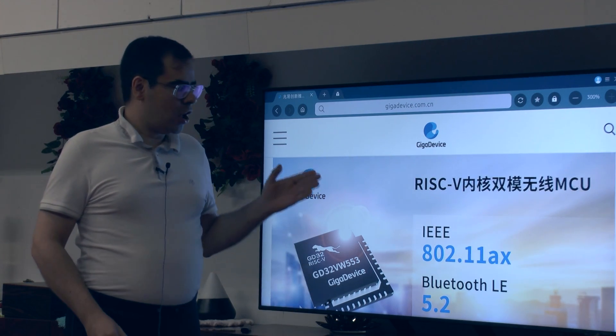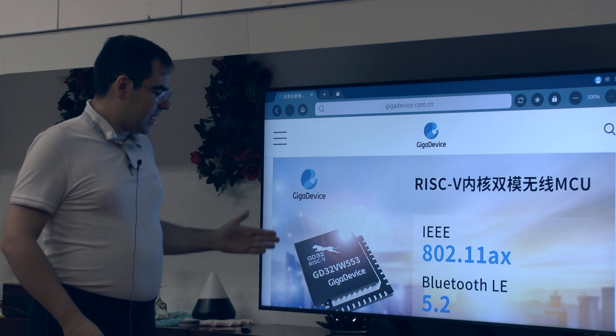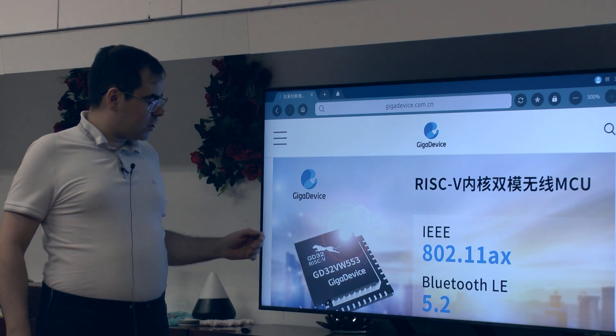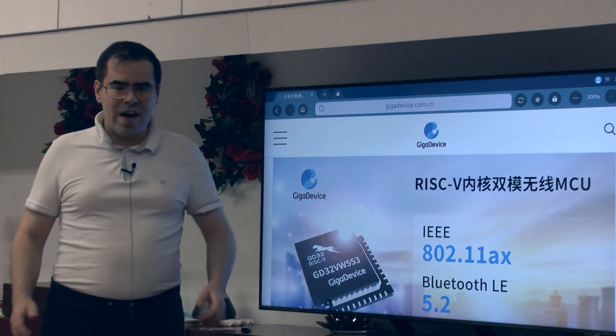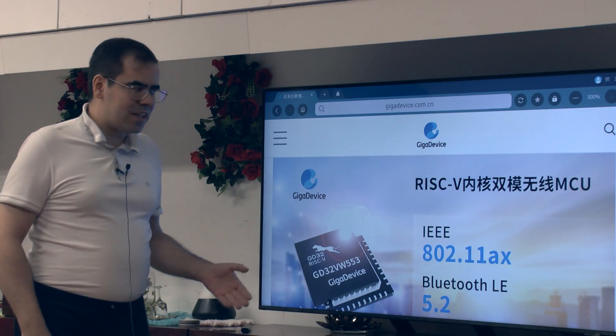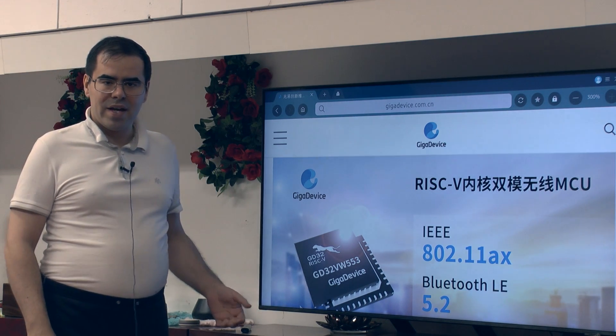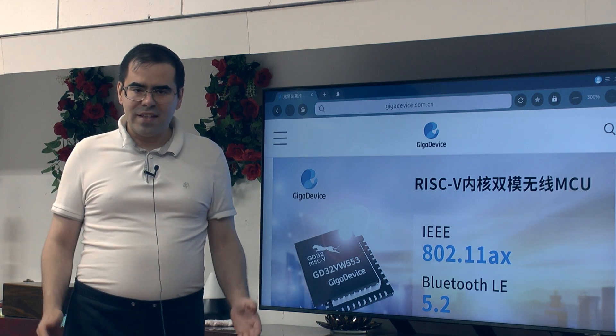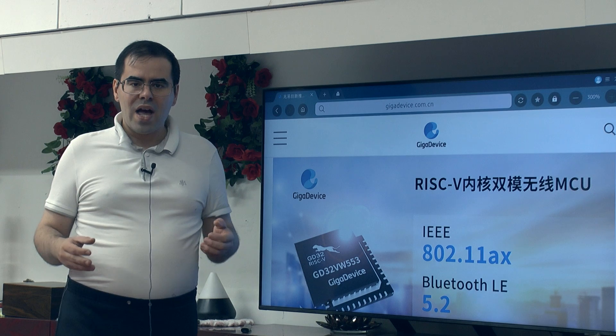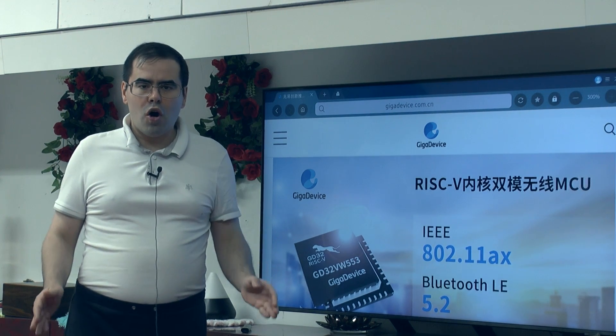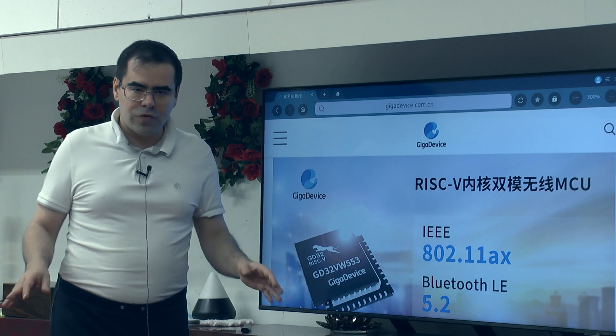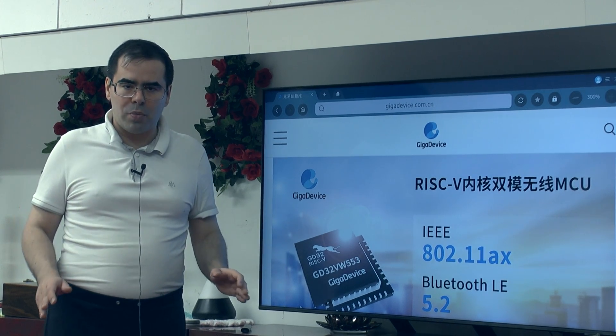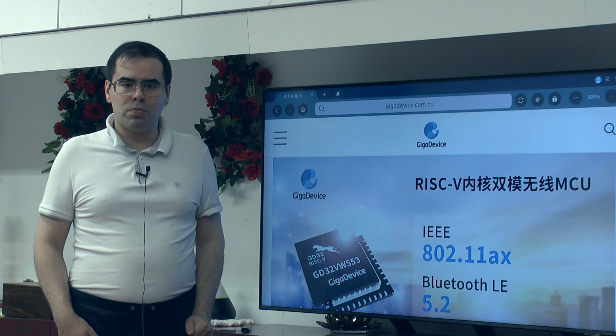It has finally happened. GD-Day is upon us. The GigaDevice GD32 VW Bluetooth and Wi-Fi module which many of us have been waiting for a very long time, as you can see here, has just been announced. In this video I want to give you an overview of what we know as of today, as of 30th October 2023 about this new part.